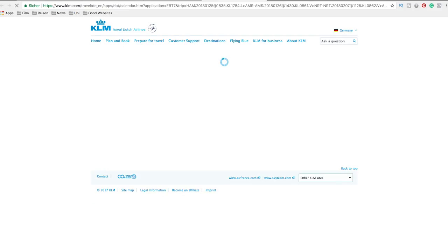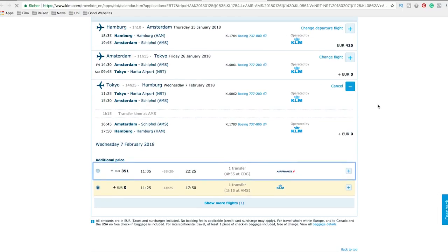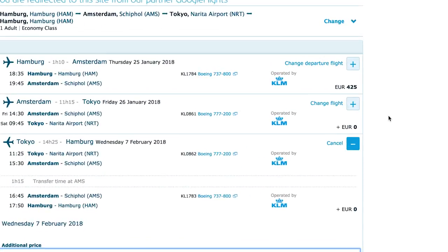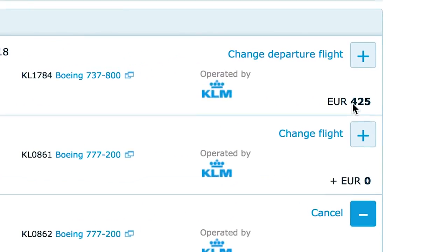Let's select this flight and check out the price on the original website. And yes, it's around about the same price.